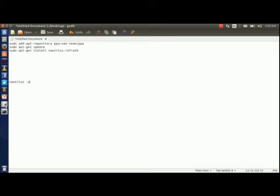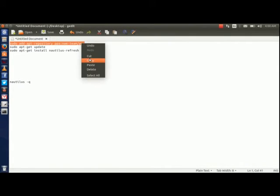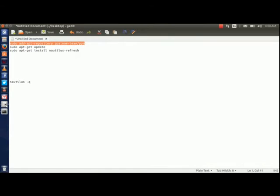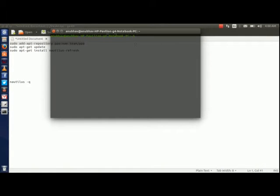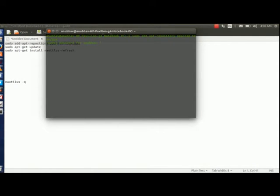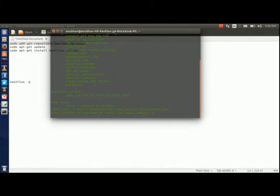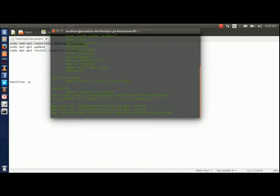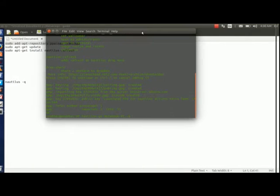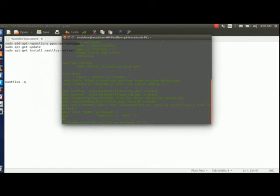Paste these commands which I am going to type in terminal from the description of video. First of all this command. All the three commands which I am going to run will be used just to install the necessary files to add the refresh option.